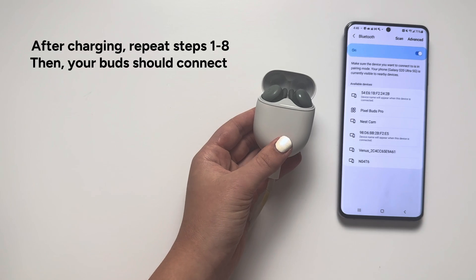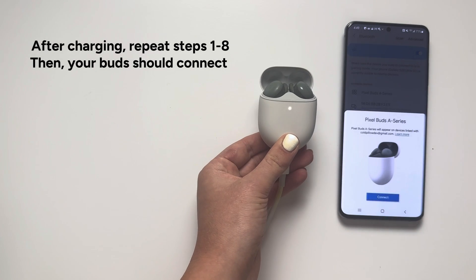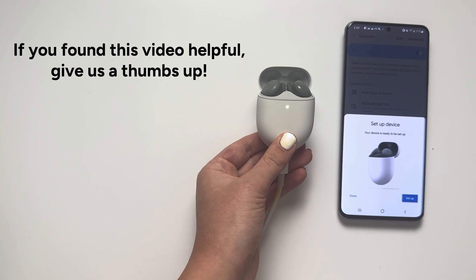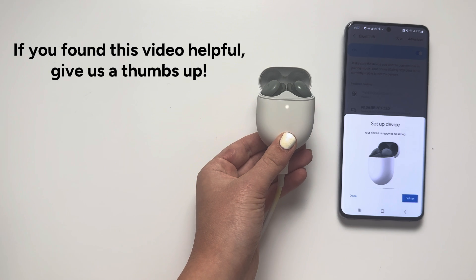After charging, repeat steps 1-8, then your buds should connect. If you found this video helpful, give us a thumbs up!